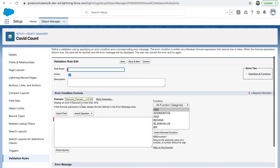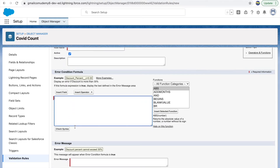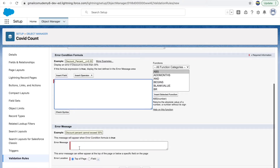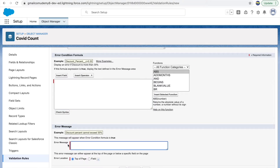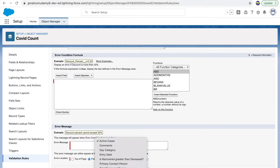I'll go ahead and click the New button, which opens up the validation rule creation page. There are three important things here. First is the error condition formula — you need to define the criteria for which the error should occur. Next is the error message — what message to show the user when the formula evaluates to true. Third is the location of the error — whether it should be on top of the page or on the field.